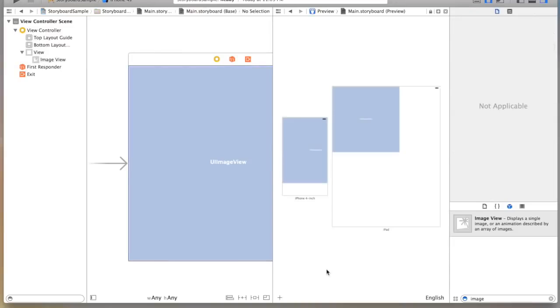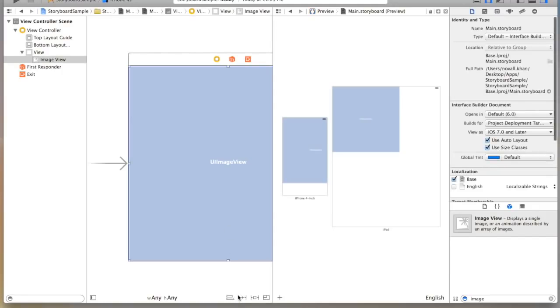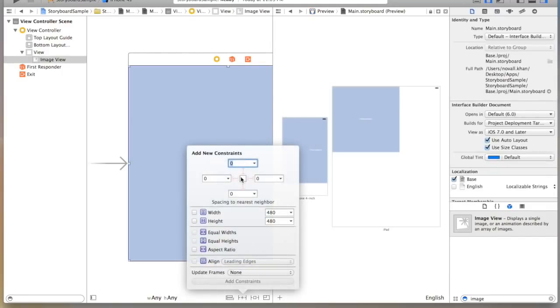Now to show you how the preview will update based on auto layout. We can go back in here and select our view, and we're going to pin it to each of our four sides. Click add four constraints.